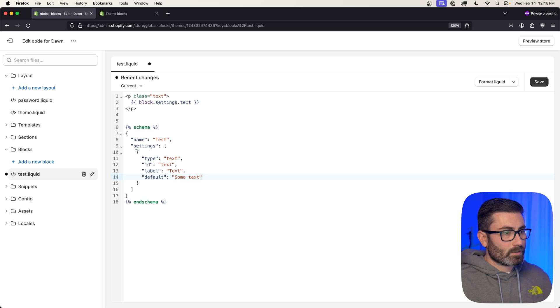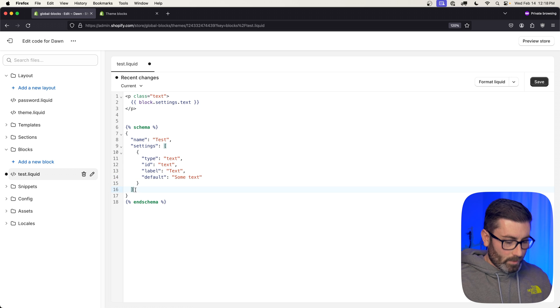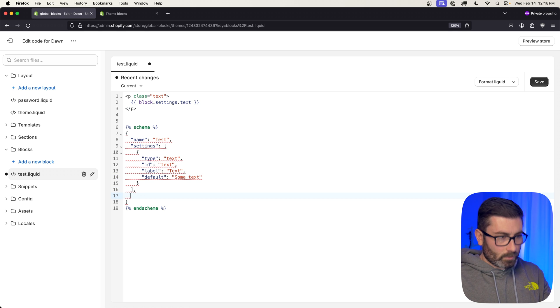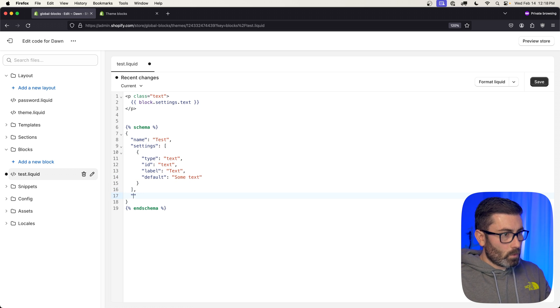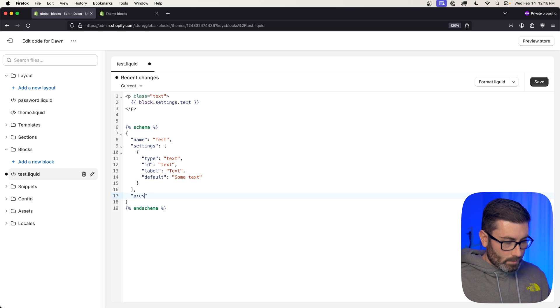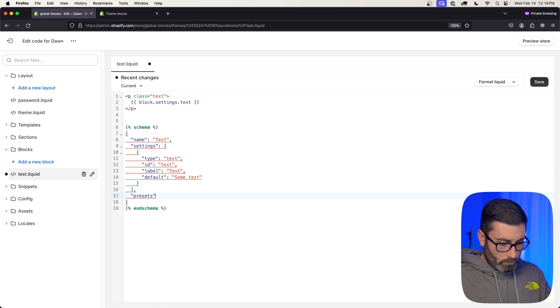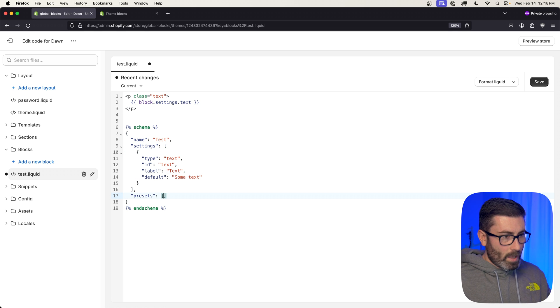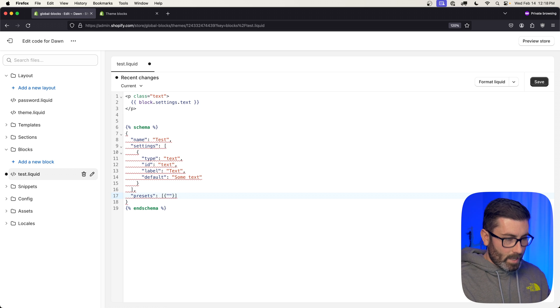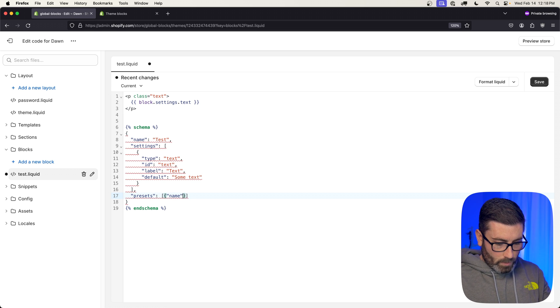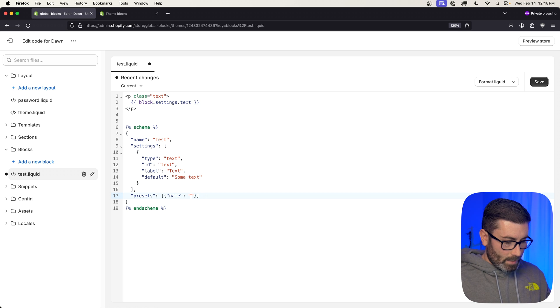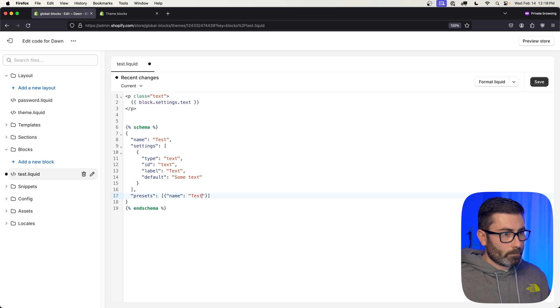And then we're also going to have to add presets to this so we can render it within Customize Theme. Let's go down here, we'll add presets—it's going to be an array that has an object with name, and we'll name it test also. Hit save, and we just created our first theme block.